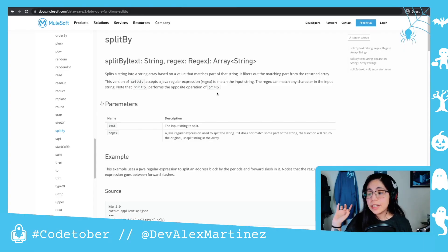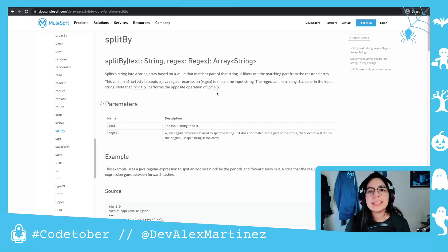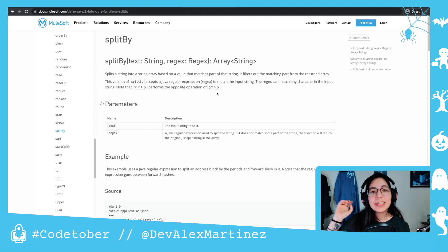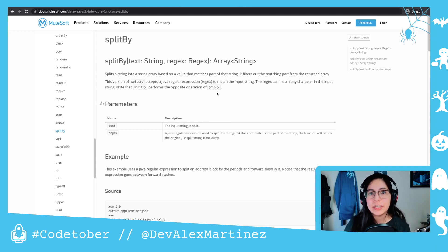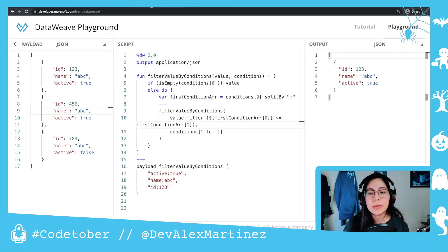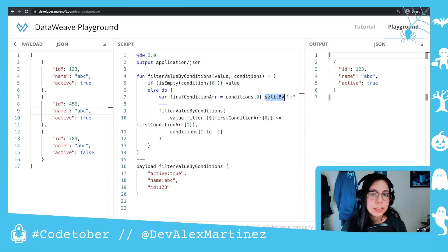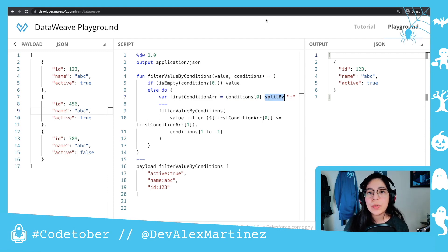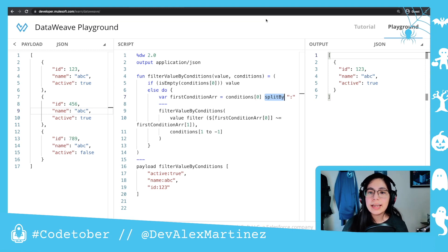Hi everyone, this is day number 18. For today's video I'm going to explain what is the splitby function, because I was just telling you in the previous video that I'm using this in the filter value by conditions function from my GitHub repository. So I'm going to go ahead and explain what splitby is actually doing.